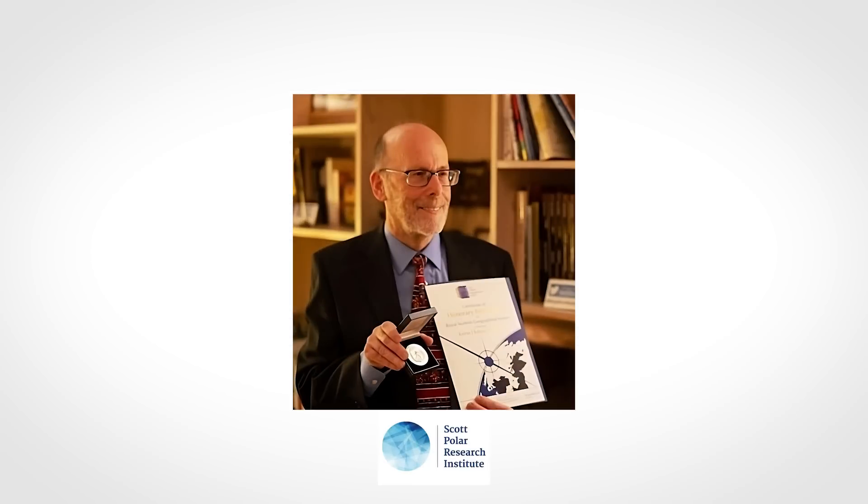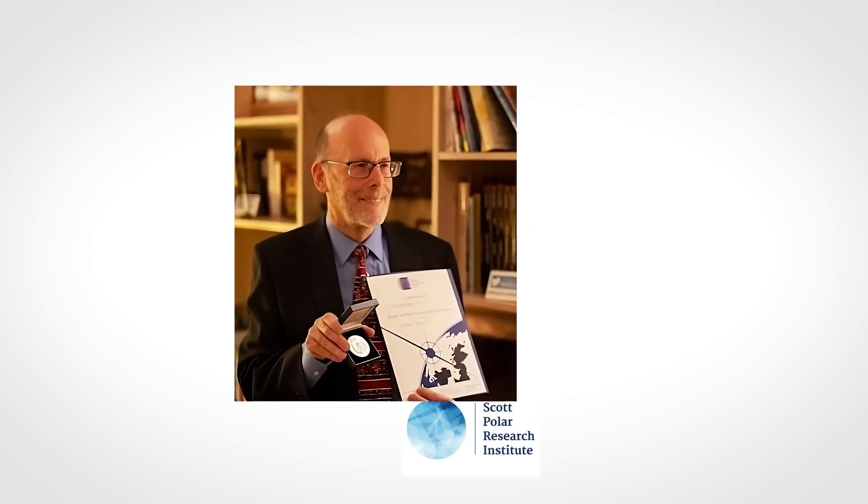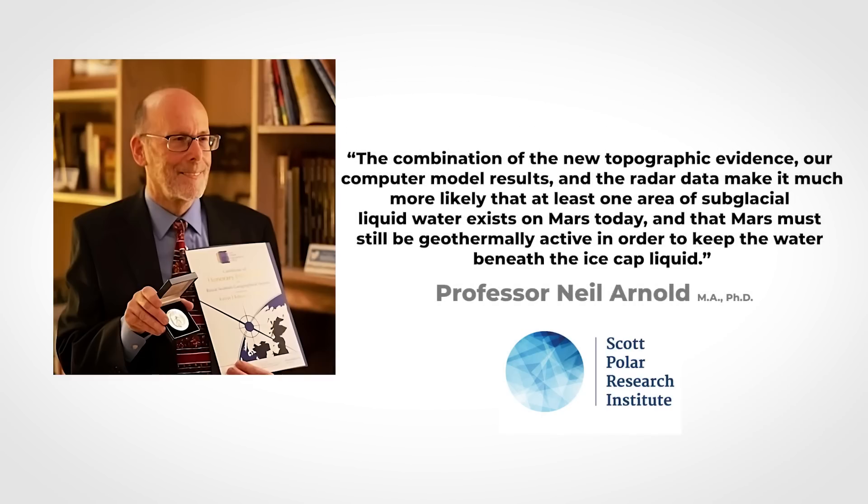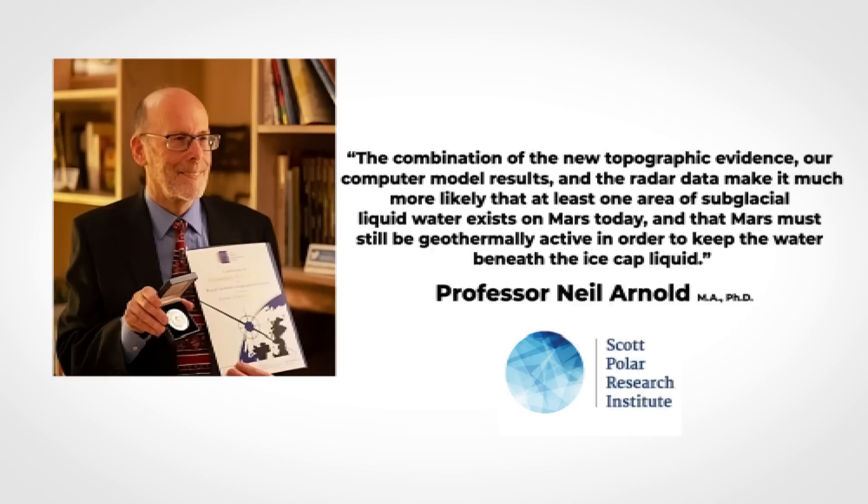Professor Neil Arnold from Cambridge's Scott Polar Research Institute, who led this research, told the Journal of Nature Astronomy, the combination of the new topographic evidence, our computer model results, and the radar data make it much more likely that at least one area of subglacial liquid water exists on Mars today, and that Mars must still be geothermally active in order to keep the water beneath the ice cap liquid.